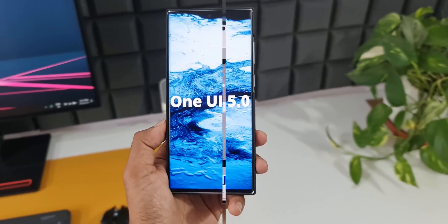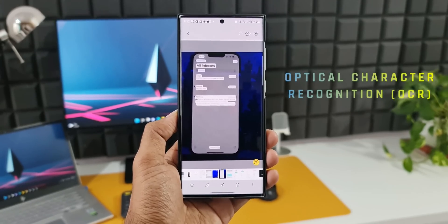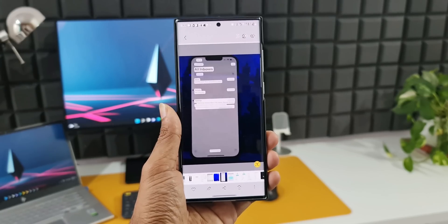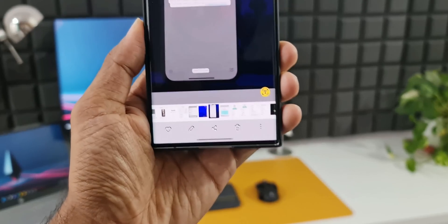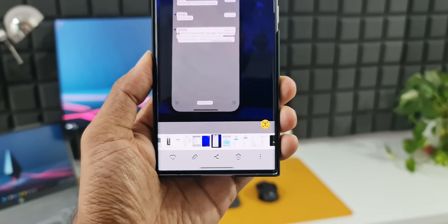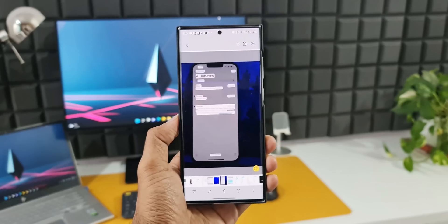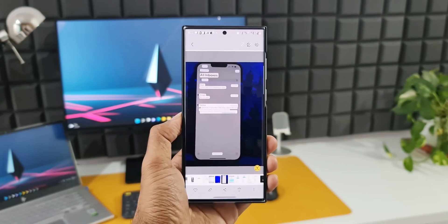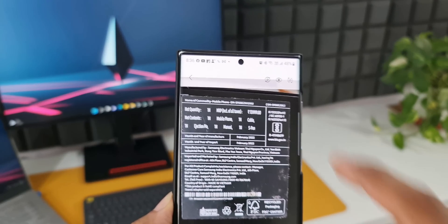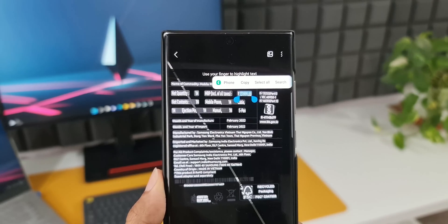The third feature is optical character recognition now available in One UI 5.0. Samsung has introduced OCR directly in the Gallery, meaning we can copy text from an image. As you can see, a new icon appears at the bottom right corner of the image — tapping it triggers AI to recognize all the text, which we can then copy and paste anywhere. This was previously possible through Bixby Vision, but now it's built right into the Gallery.